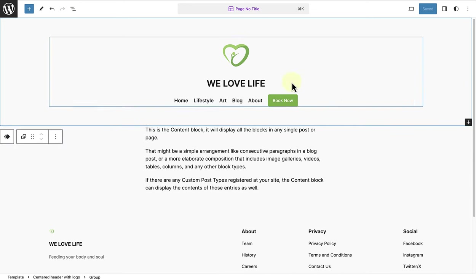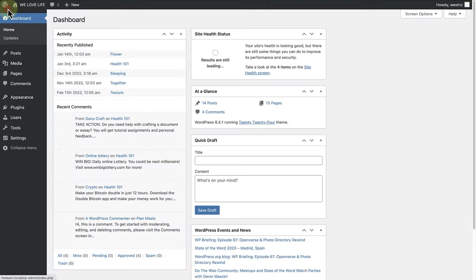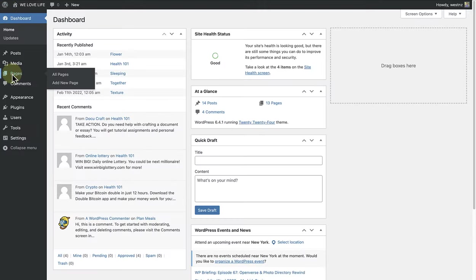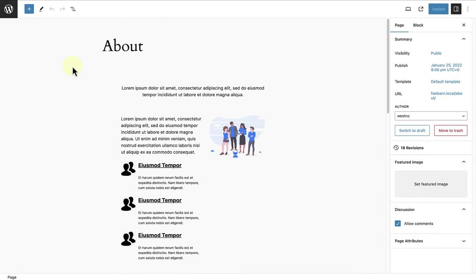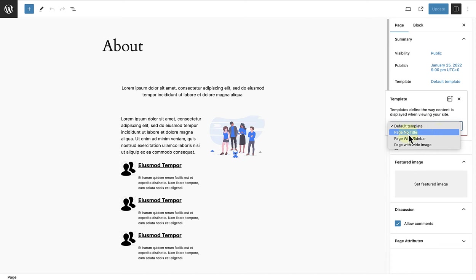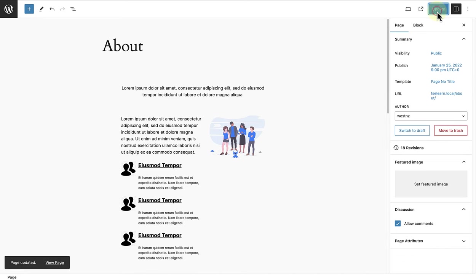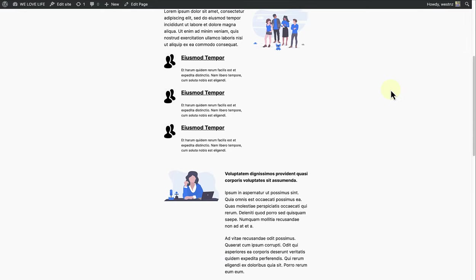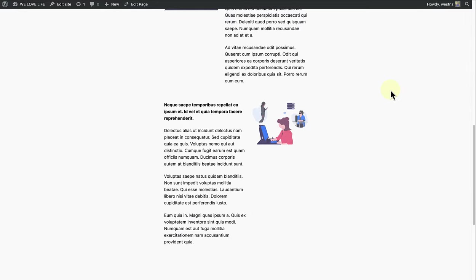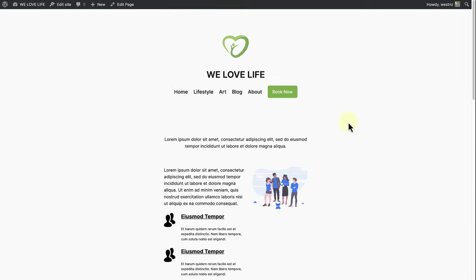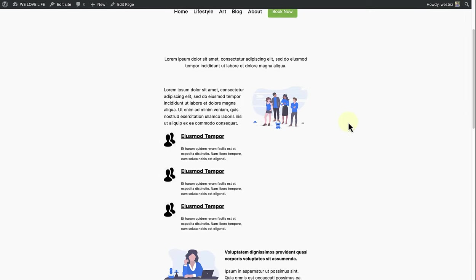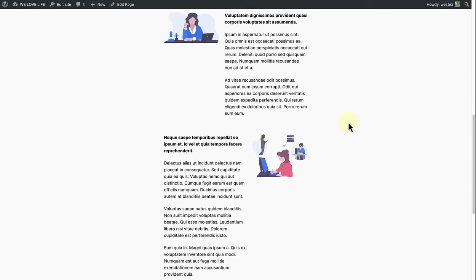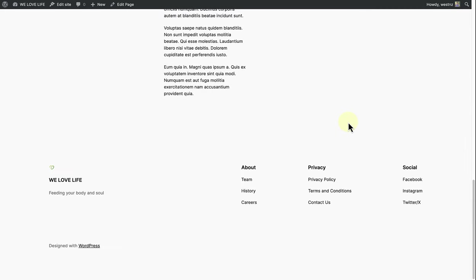For that, we can navigate back to our main dashboard and go to pages. Then click on the page you'd like to apply this template to. In your sidebar to the right, you'll see a template header. Go ahead and click on that. This dropdown menu lists all of the templates you currently have saved. In this case, let's select page with no title. And then we can update. Here's how the page looks like with the default page template. And here it is with the page with no title template applied. You can repeat this for as many pages as you like. And the same applies to your posts.